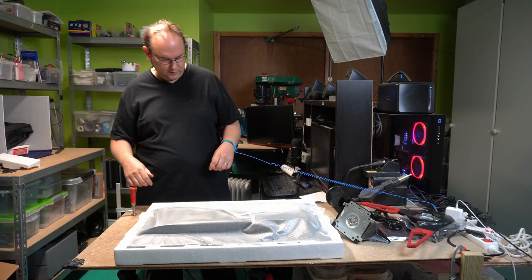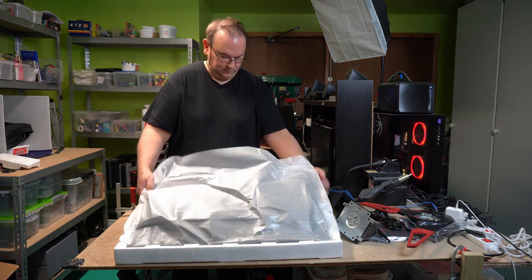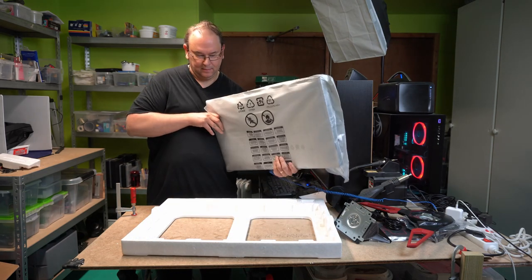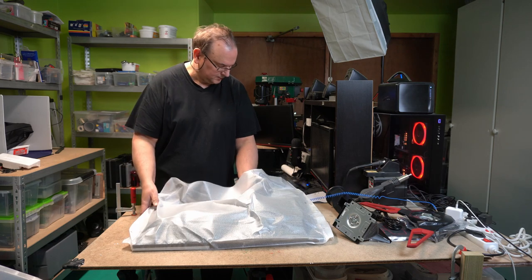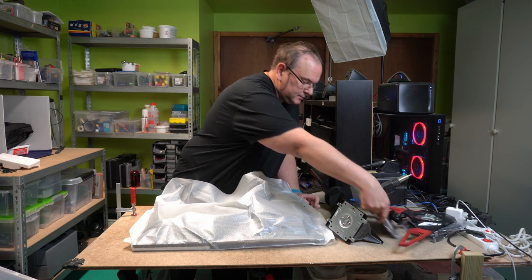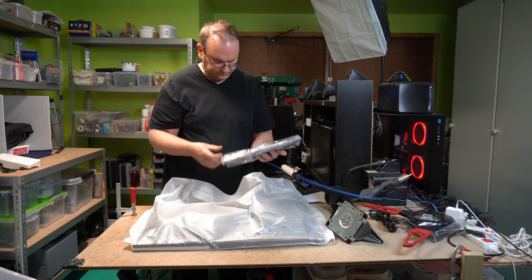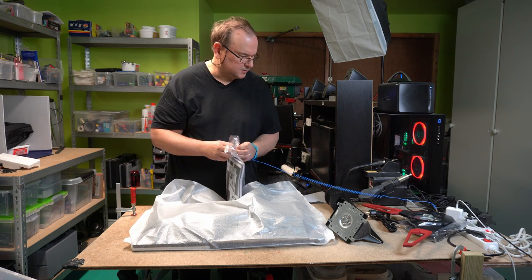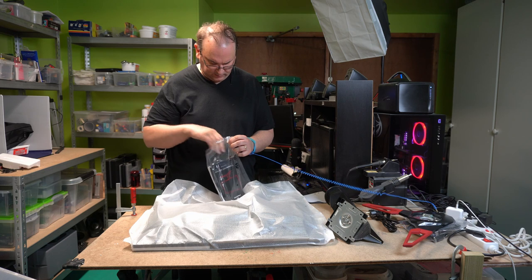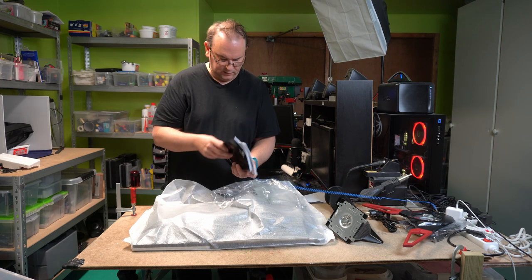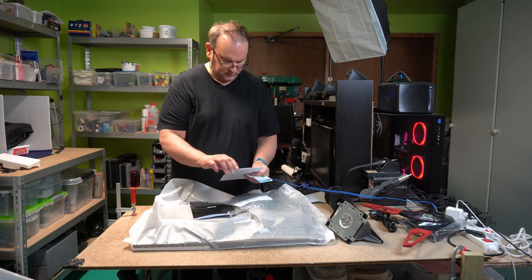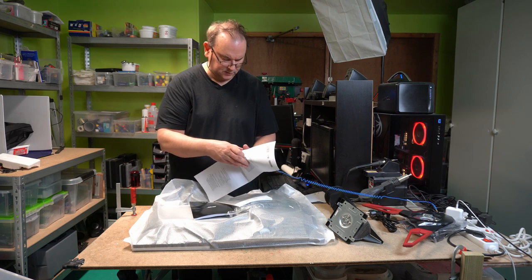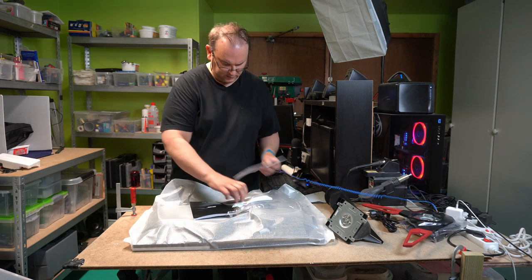And then we get the actual panel, packaging material, careful with that. We need the manual, let's see how this stand is supposed to be put together.